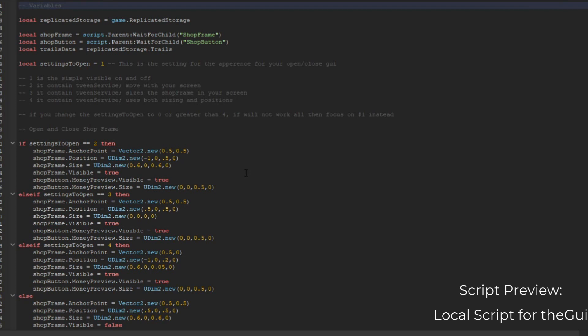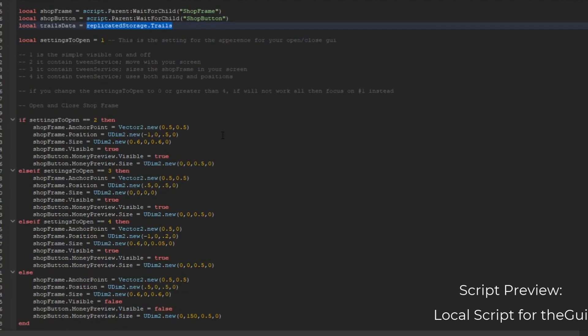Let's go to the shop local script. You may be thinking, why is there a setting to open? I'll explain when you use this item. So we got the variables - we need to get the ReplicateStorage, which is the trails we made. And then we got the settings to open.